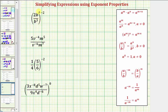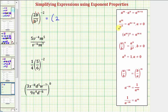Looking at our fraction, notice how we have a numerator of two to the first times b to the first. Our denominator is b to the third, but we can think of this as one b to the third. So when we simplify the fraction, notice two divided by one would be two. And then we have b to the first divided by b to the third. Because we're dividing and the bases are the same, we subtract the exponents.